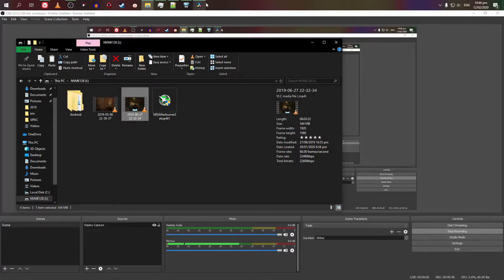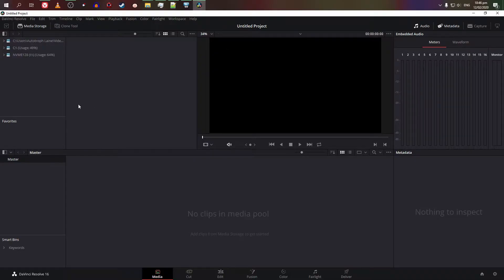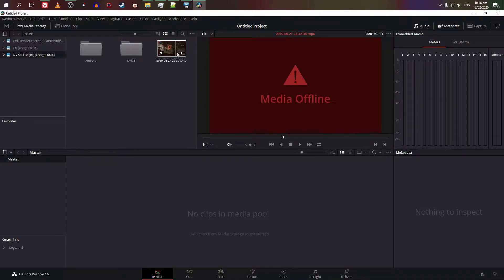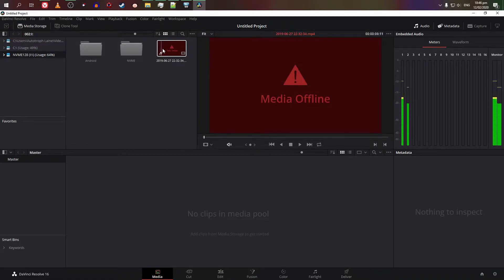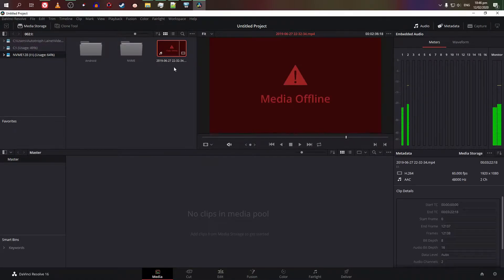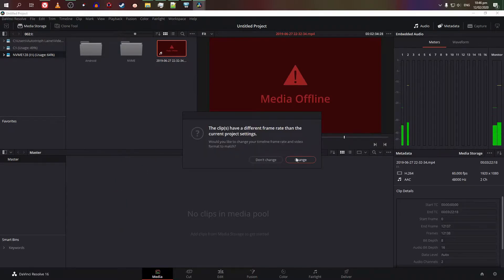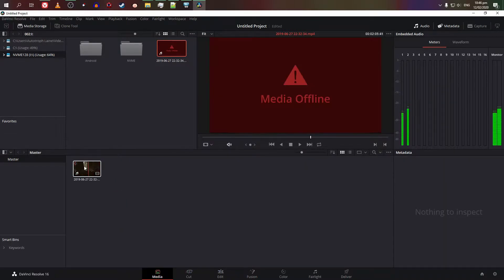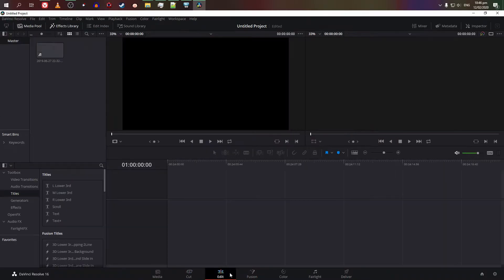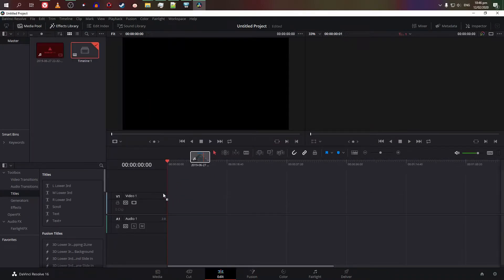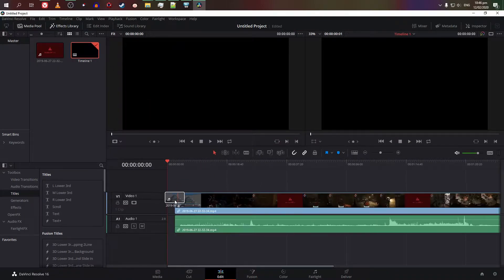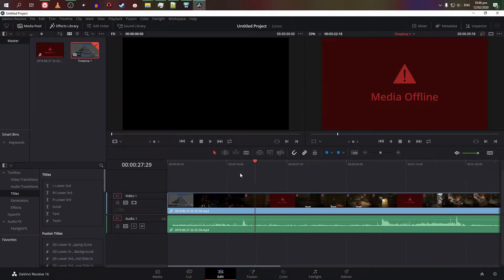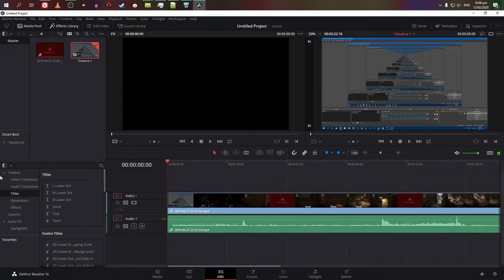This recording bugs me because as soon as you see the video, the ratio is a media offline error. No matter how much you do with it on Resolve, whether it's imported to the media pool or added to the timeline, it shows this error.